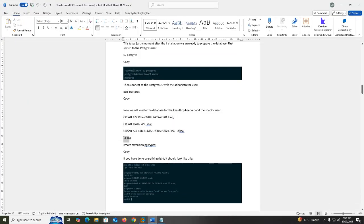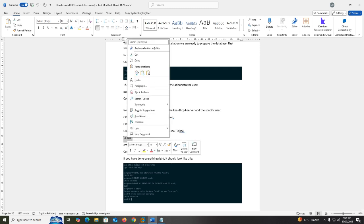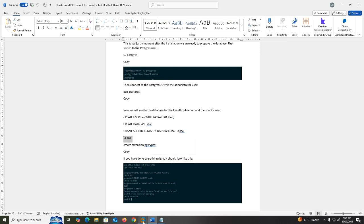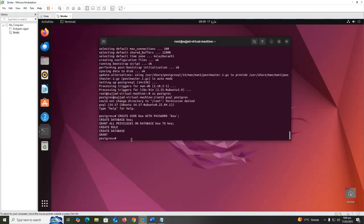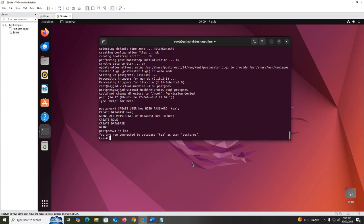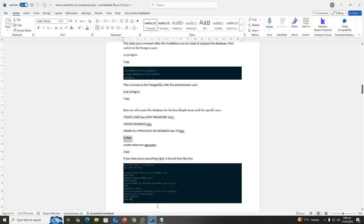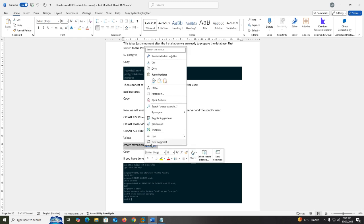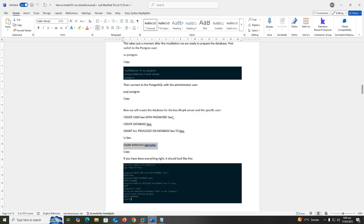Now copy \c kea. Copy create extension pgcrypto and press enter.